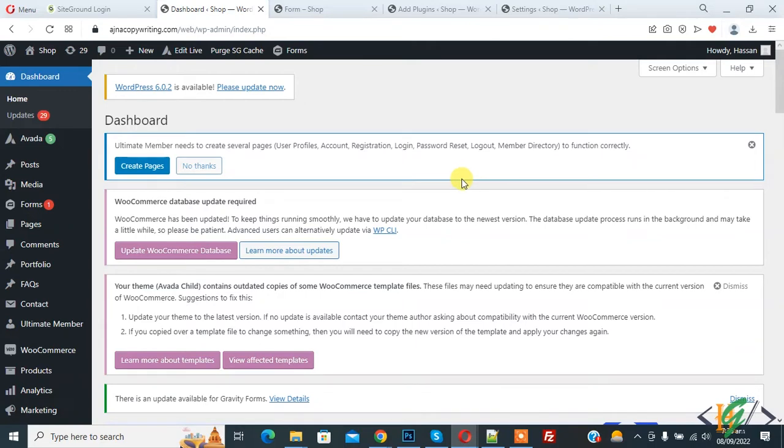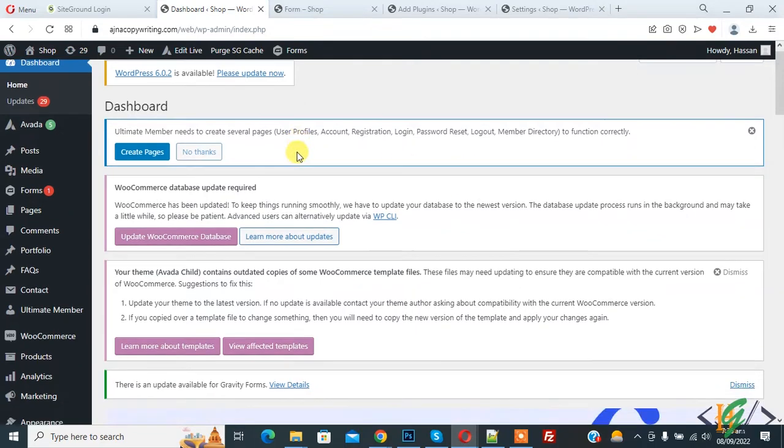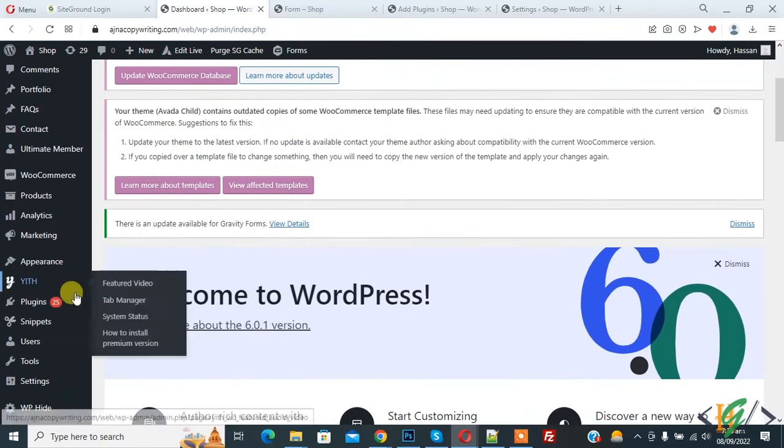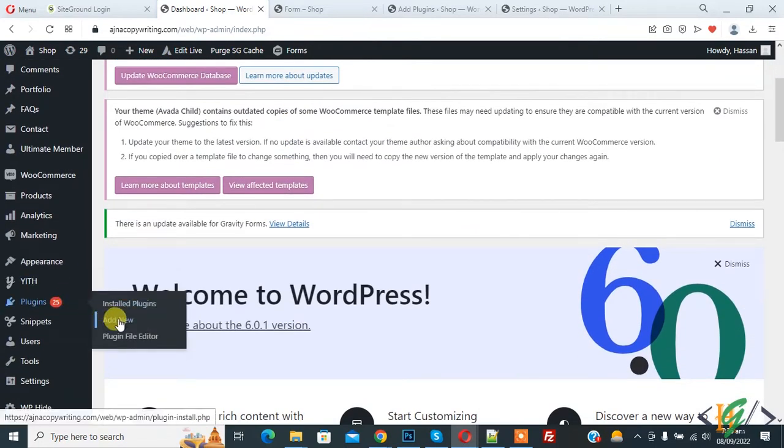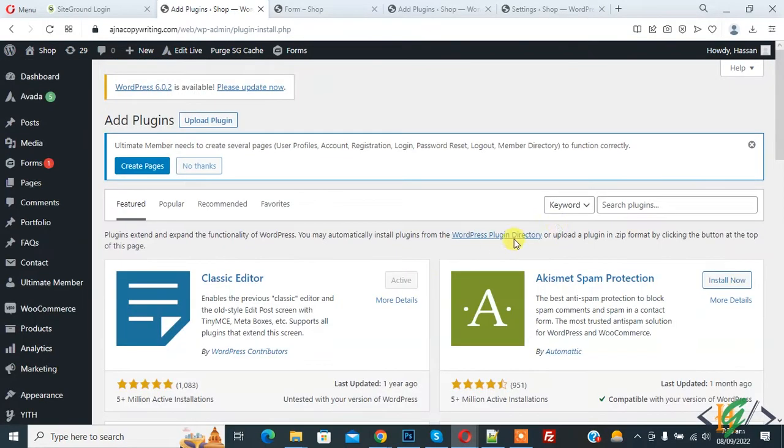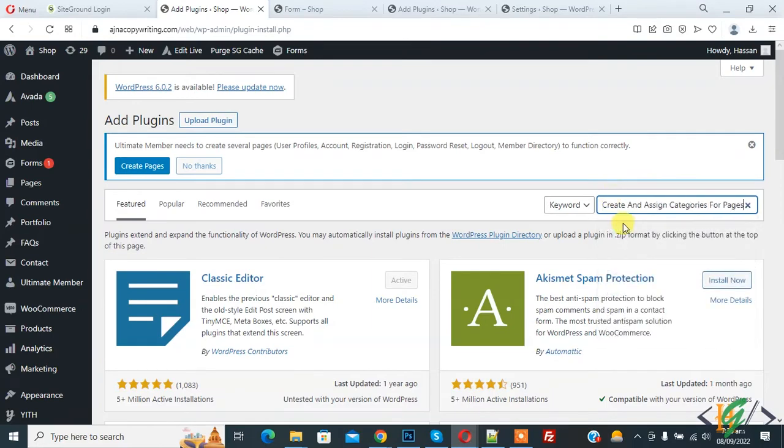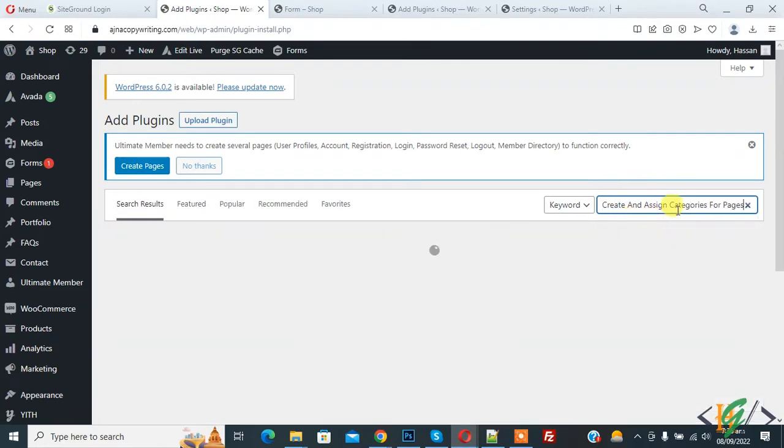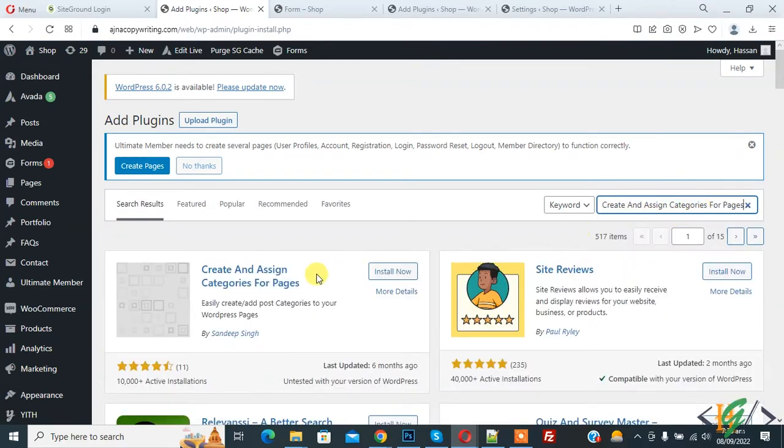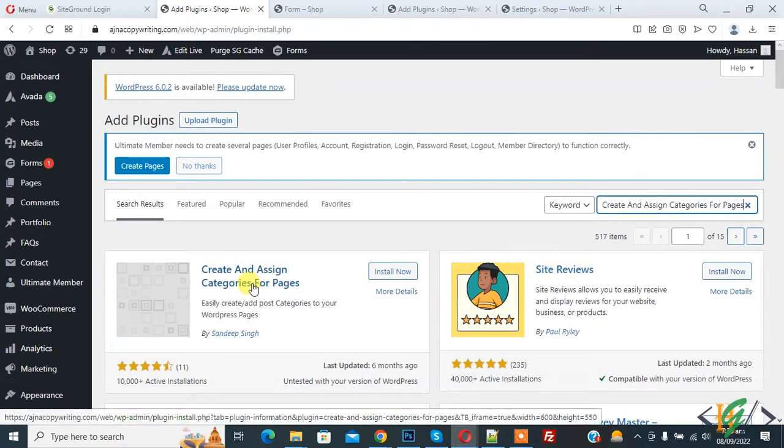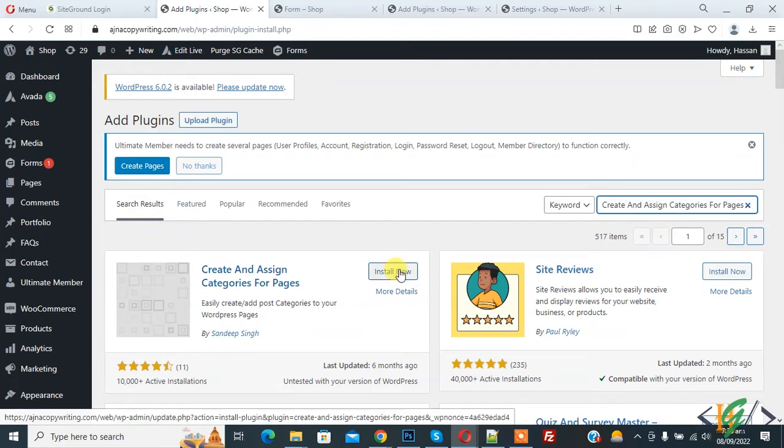We are going to install a plugin. On the left side you see Plugins, so click on Add New. In the search plugin box, write 'create and assign categories for pages'. This is the plugin we will use, so click on Install Now.